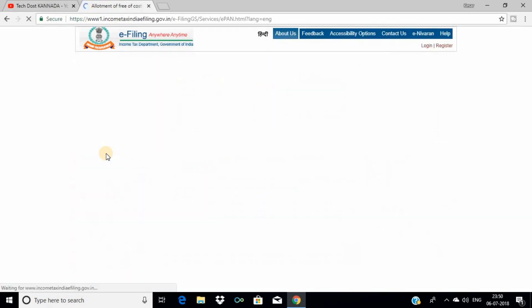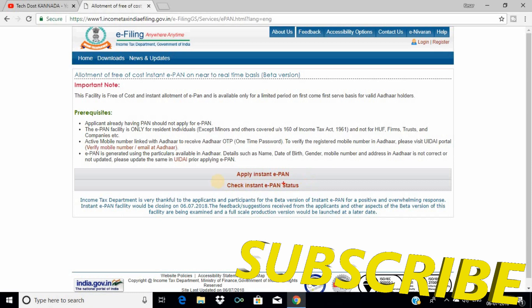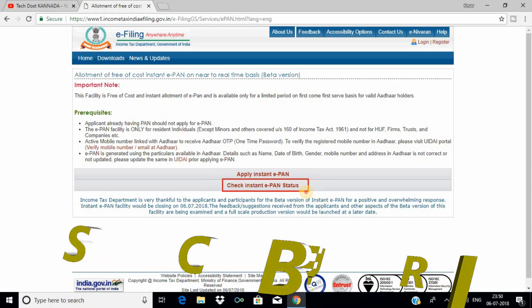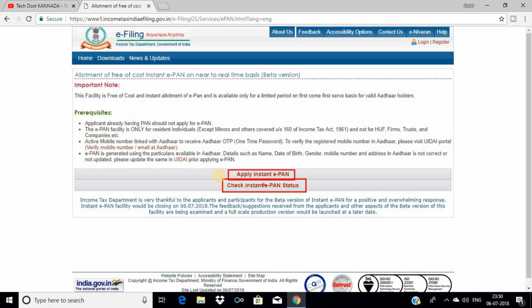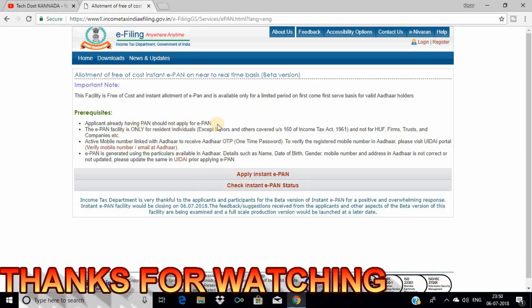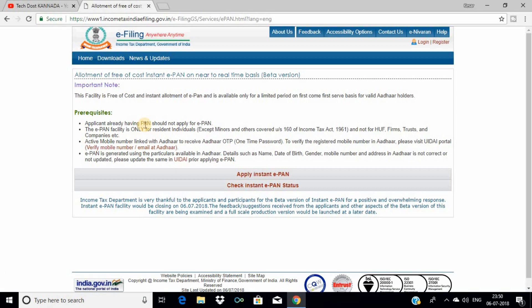Click on Instant e-PAN, then click Apply. You can also check the status of your PAN application using the check status option.